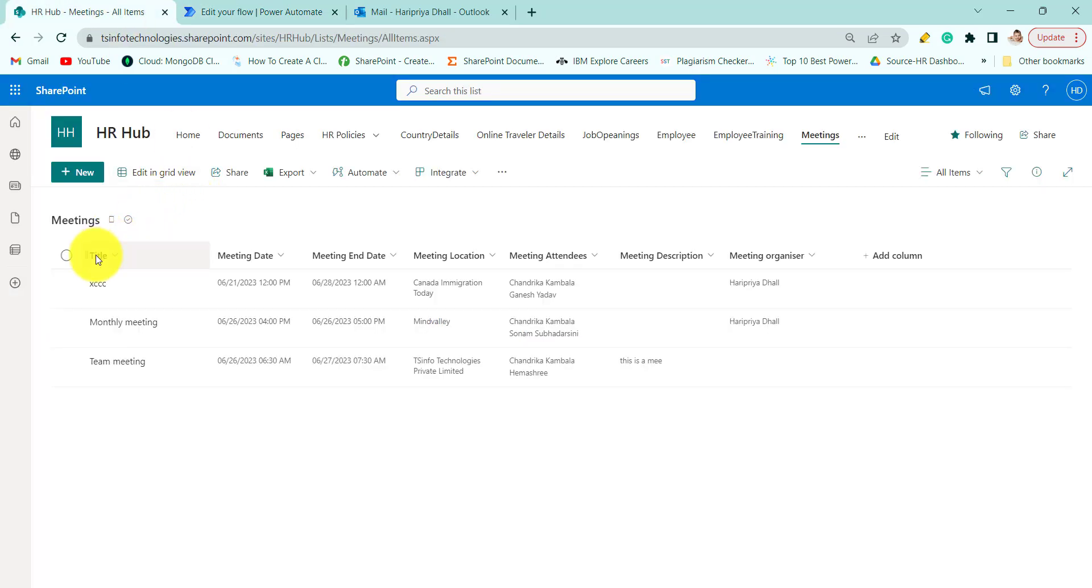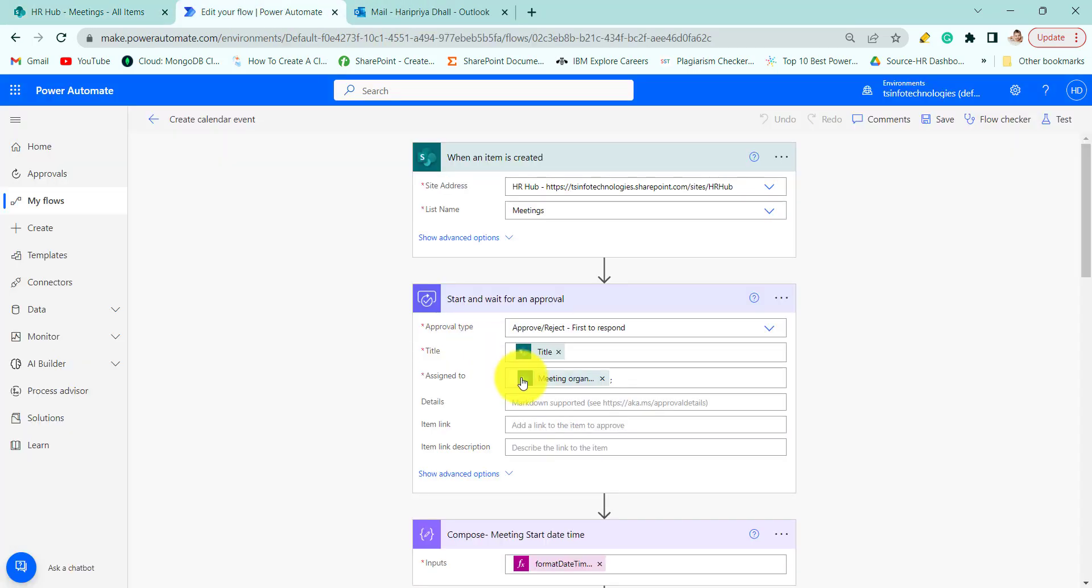This is the title column you need to provide and then assign to. It is assigned to the meeting organizer.